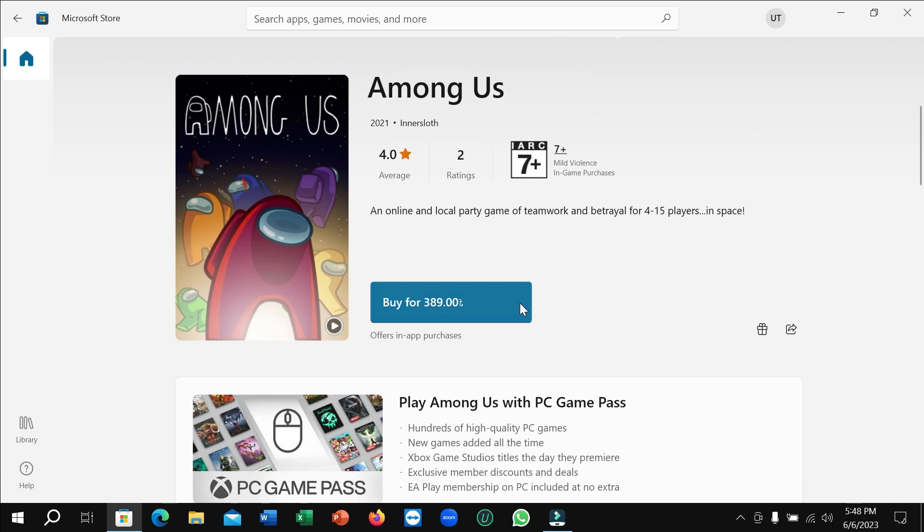After paying, you can easily download and install it to your PC. I hope you can understand and hope this video can help you. Don't forget to like and subscribe to my channel.